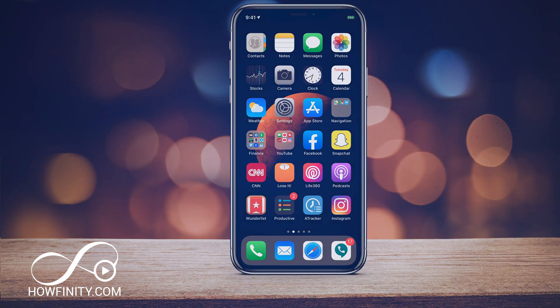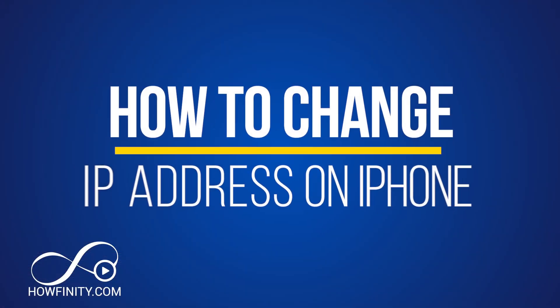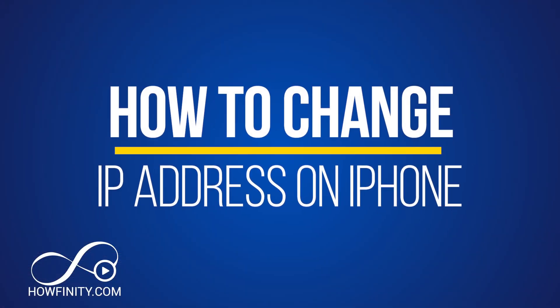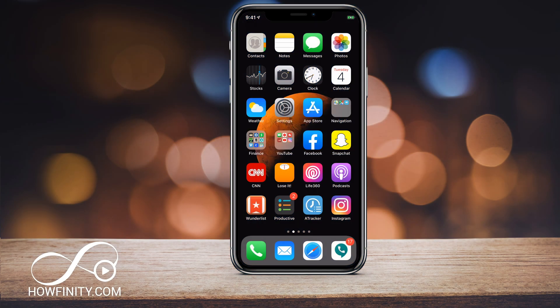Hey everyone, in this quick video I wanted to show you how to change your IP address on your iPhone. If it's your first time here, I post tech videos just like this one every single day with over 500 videos on this channel, so please consider subscribing.